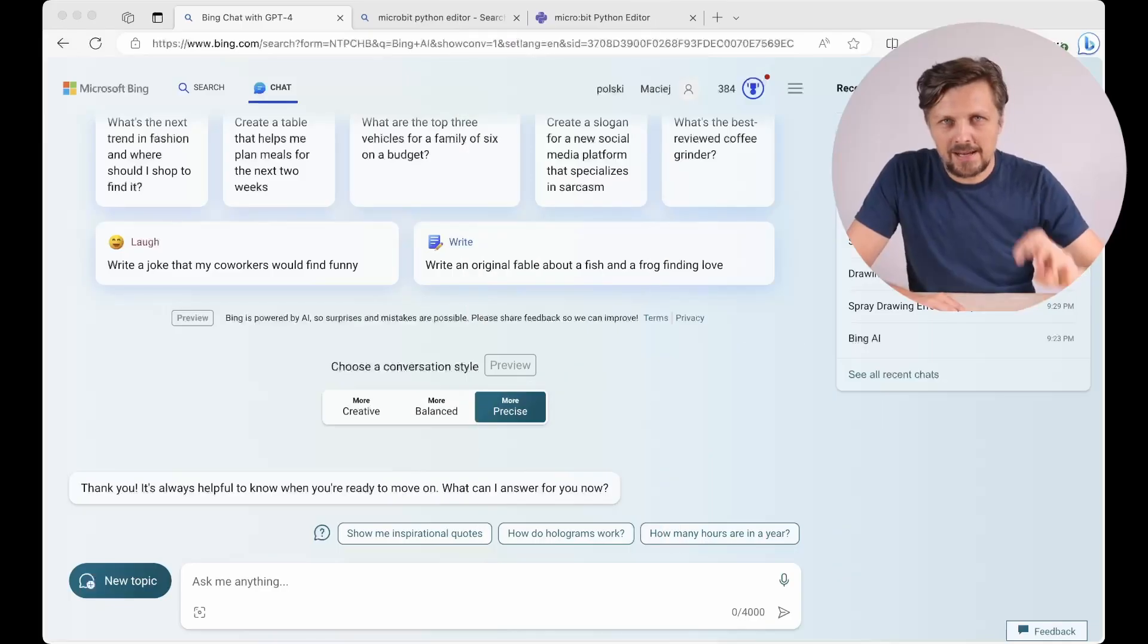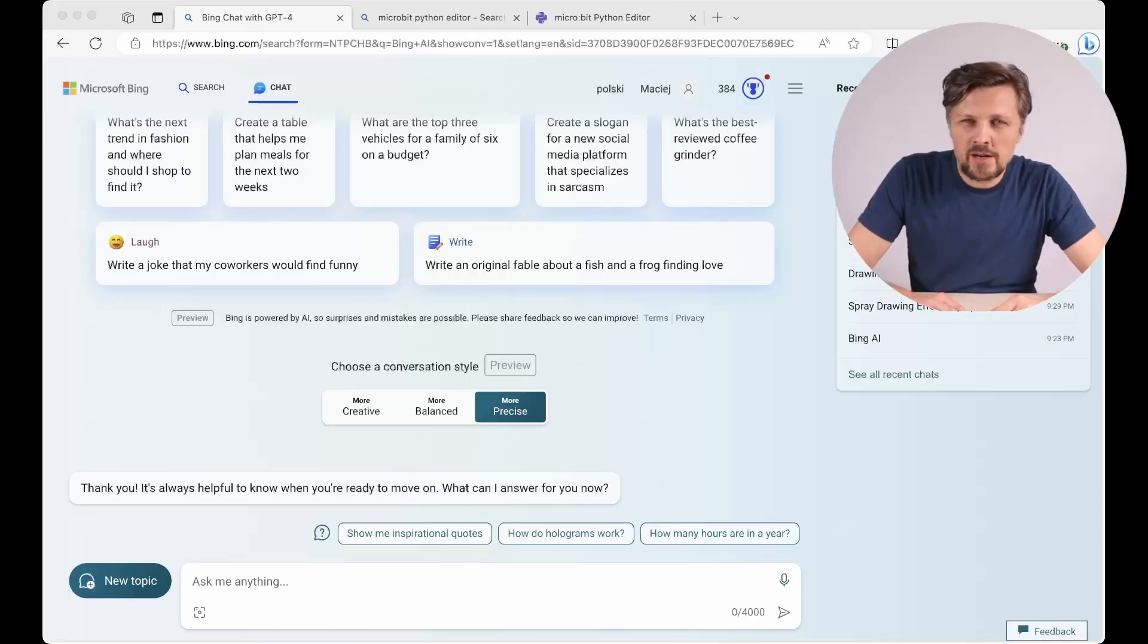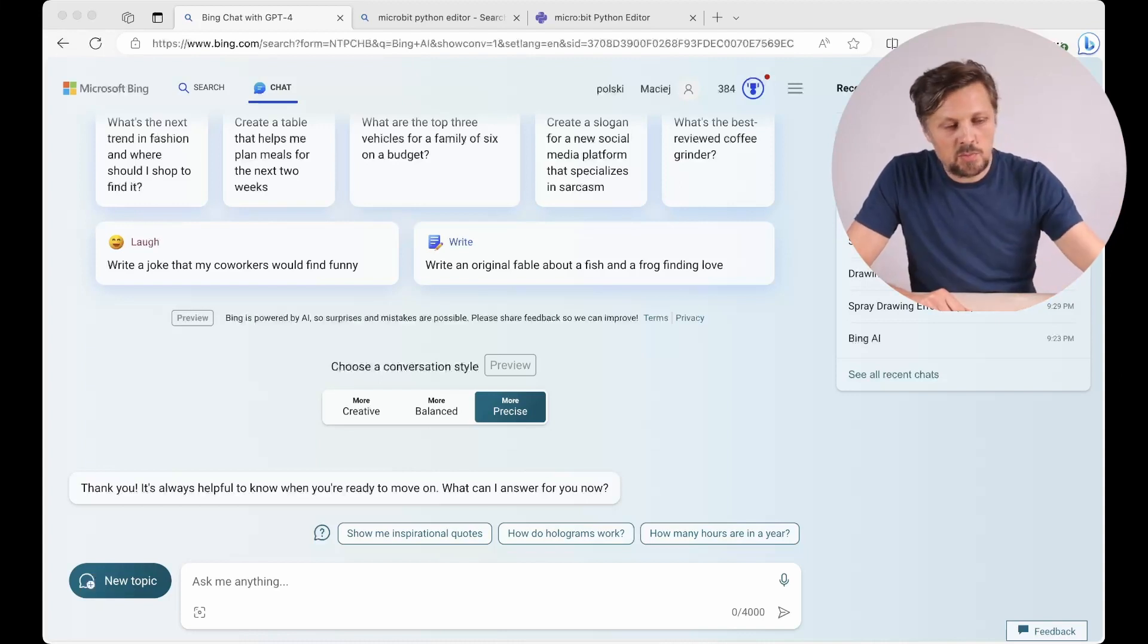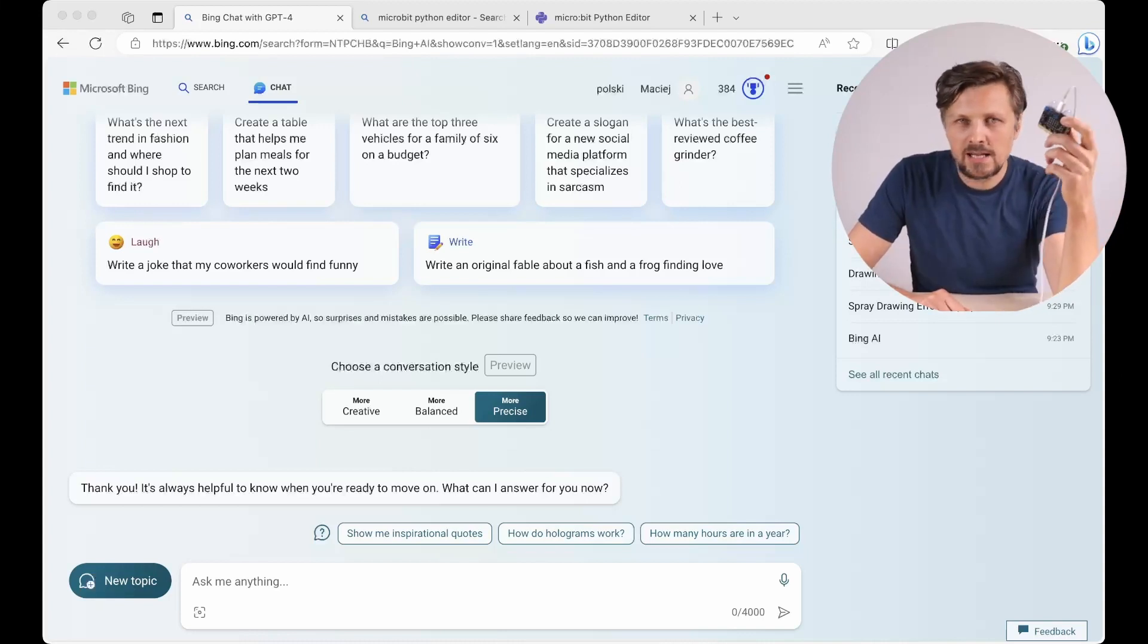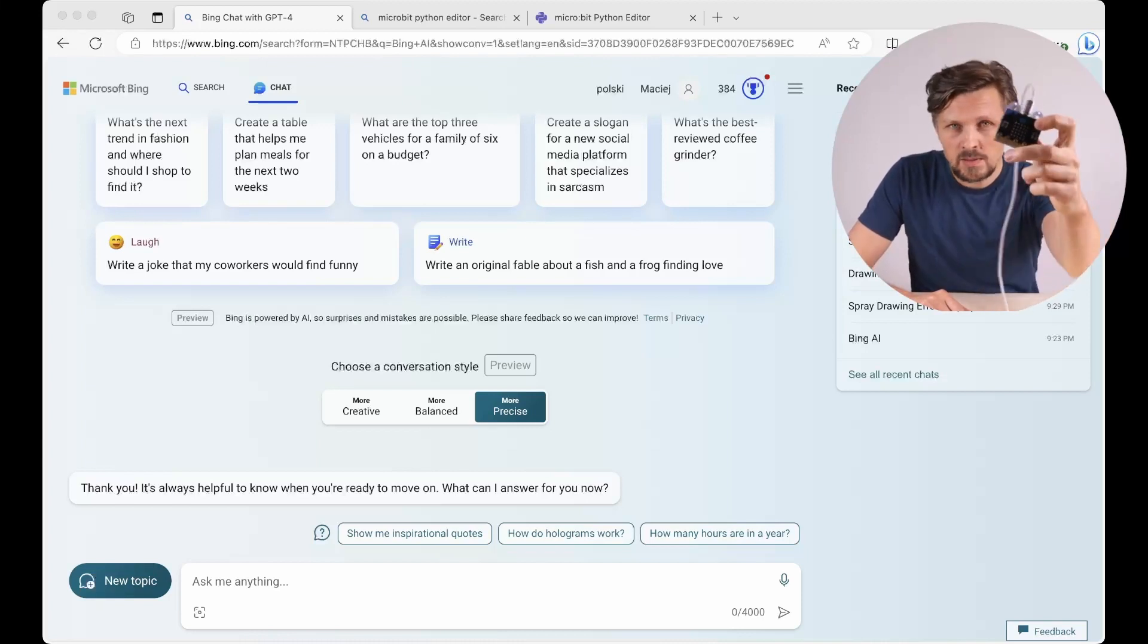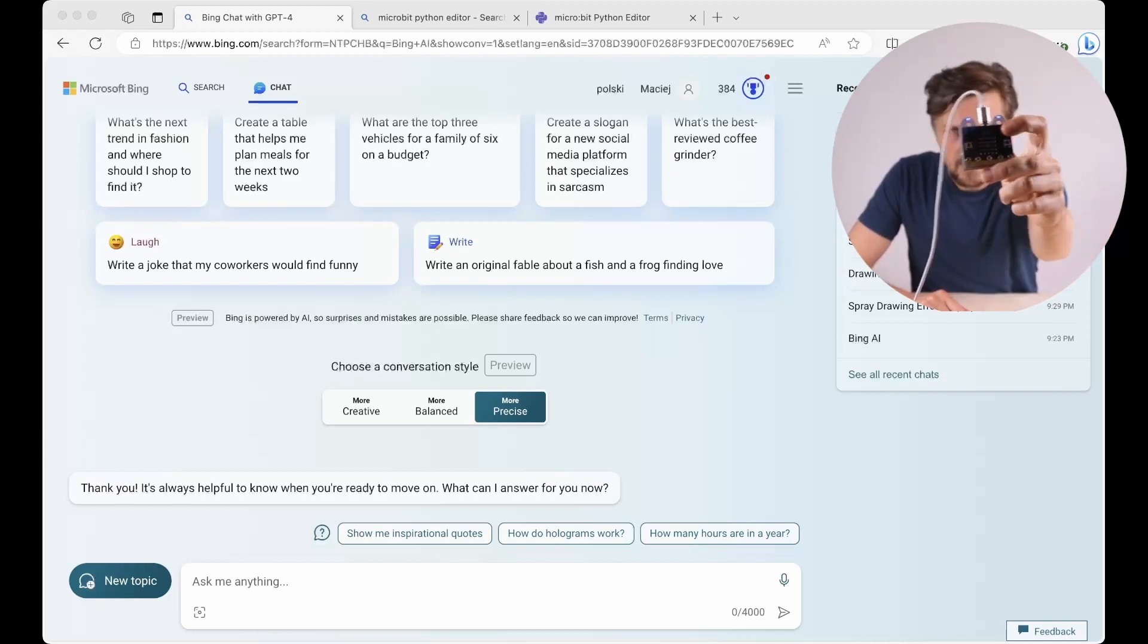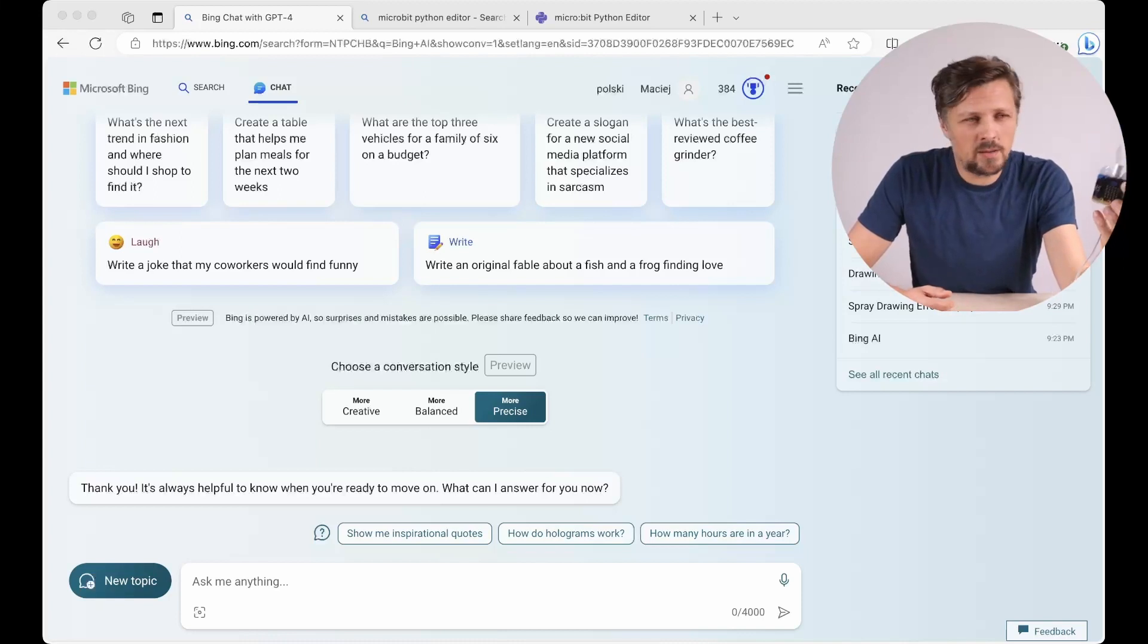Activity number three - let's go even further. Now I suggest generating a code that will program some kind of physical device. In my case it would be BBC micro:bit, but you can use any other programmable device.